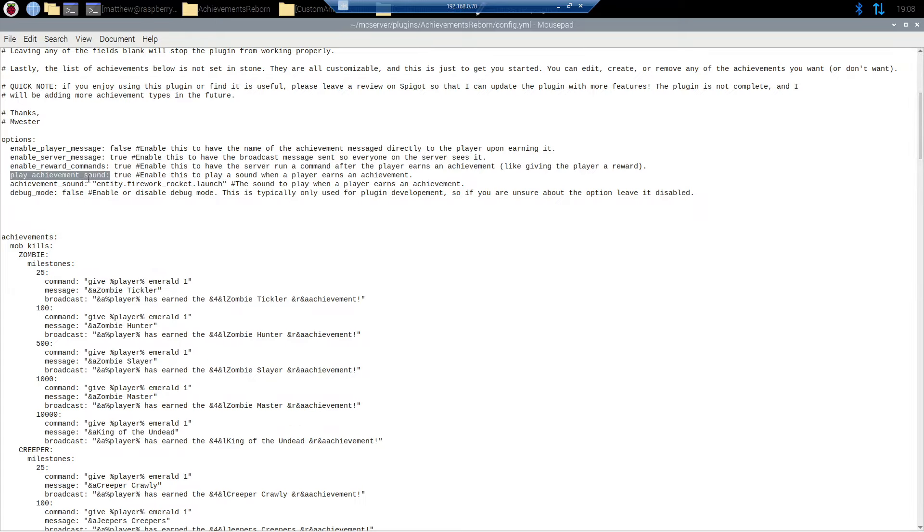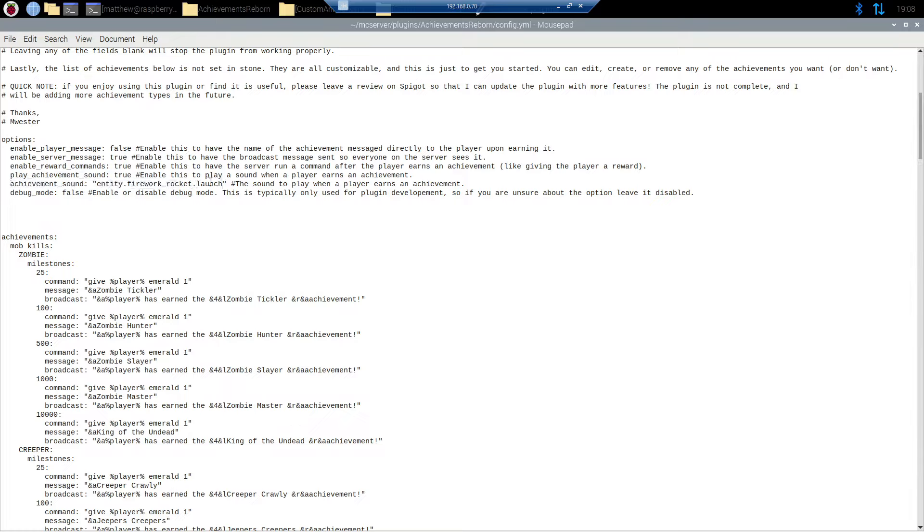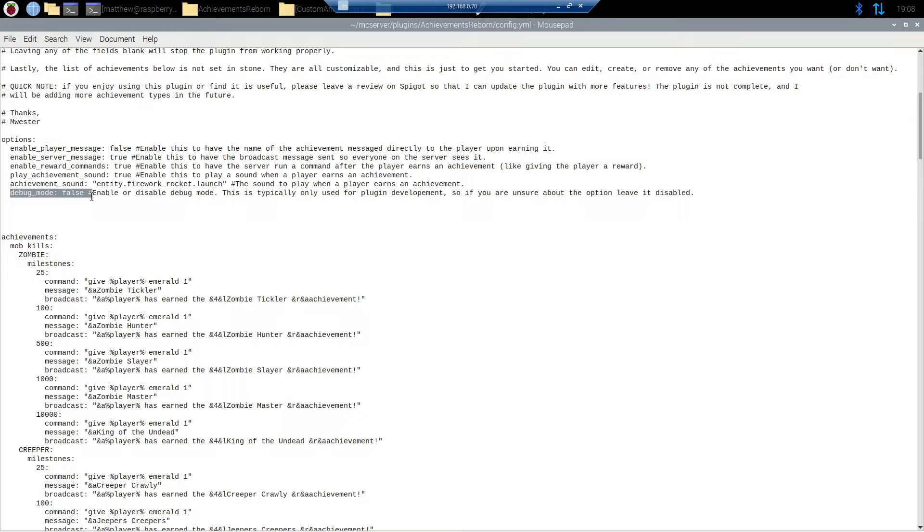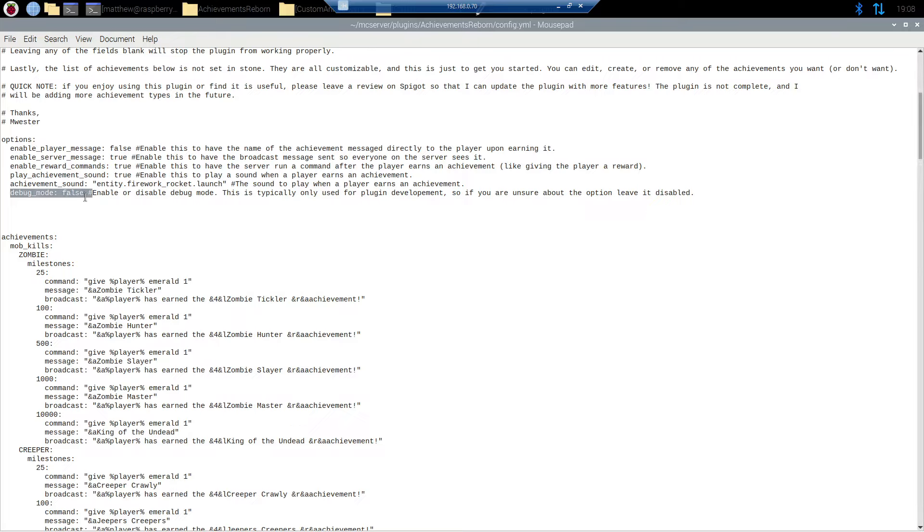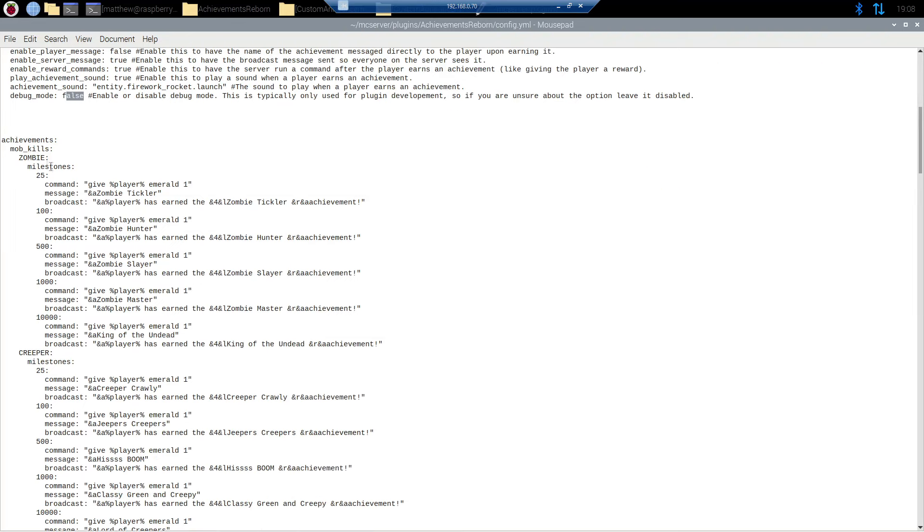Next up we have achievement sound. True or false whether or not you want to play any sounds whenever they earn the achievement. By default it's the rocket launch so the sound of the firework. And then last we have debug mode. This is mostly for me, just a convenience thing. I have it in here. It is not going to change the plugin at all. If you enable it it's still going to work fine. It might slow down your server a slight bit though. The reason for this is it creates new log entries on your server logs just so that way you can see each process of the plugin happening in real time. Leave that false unless you specifically want it to be set to true.